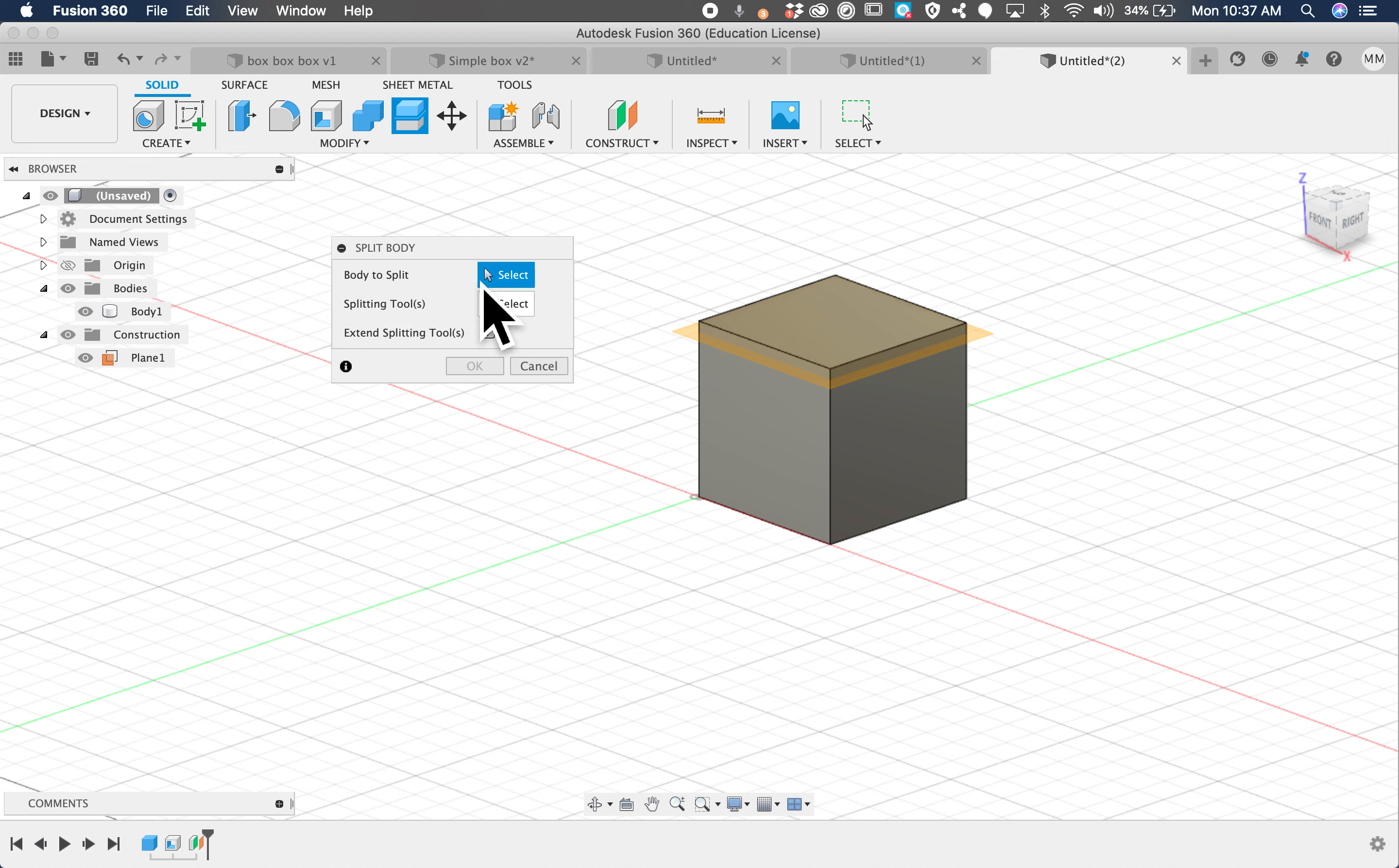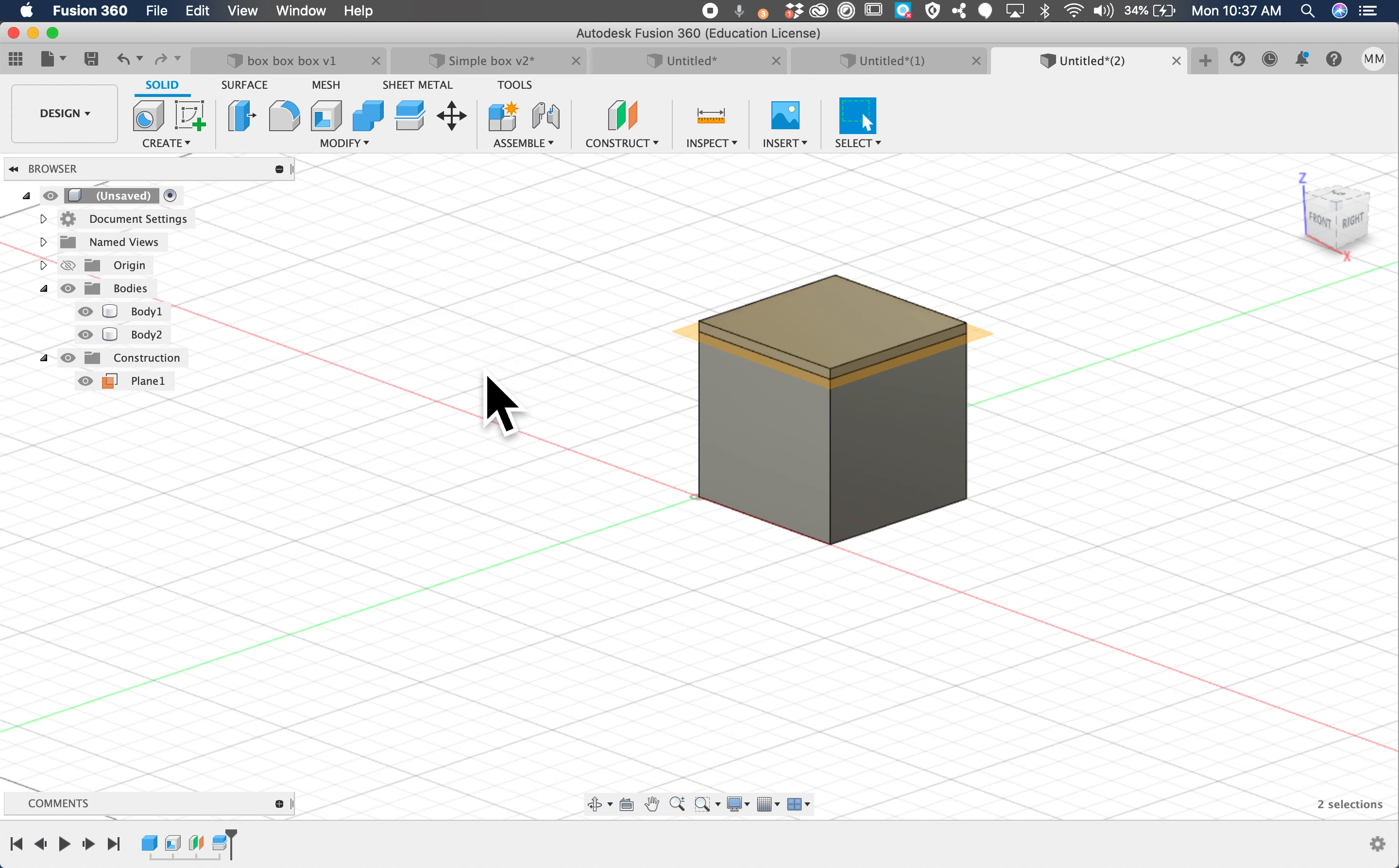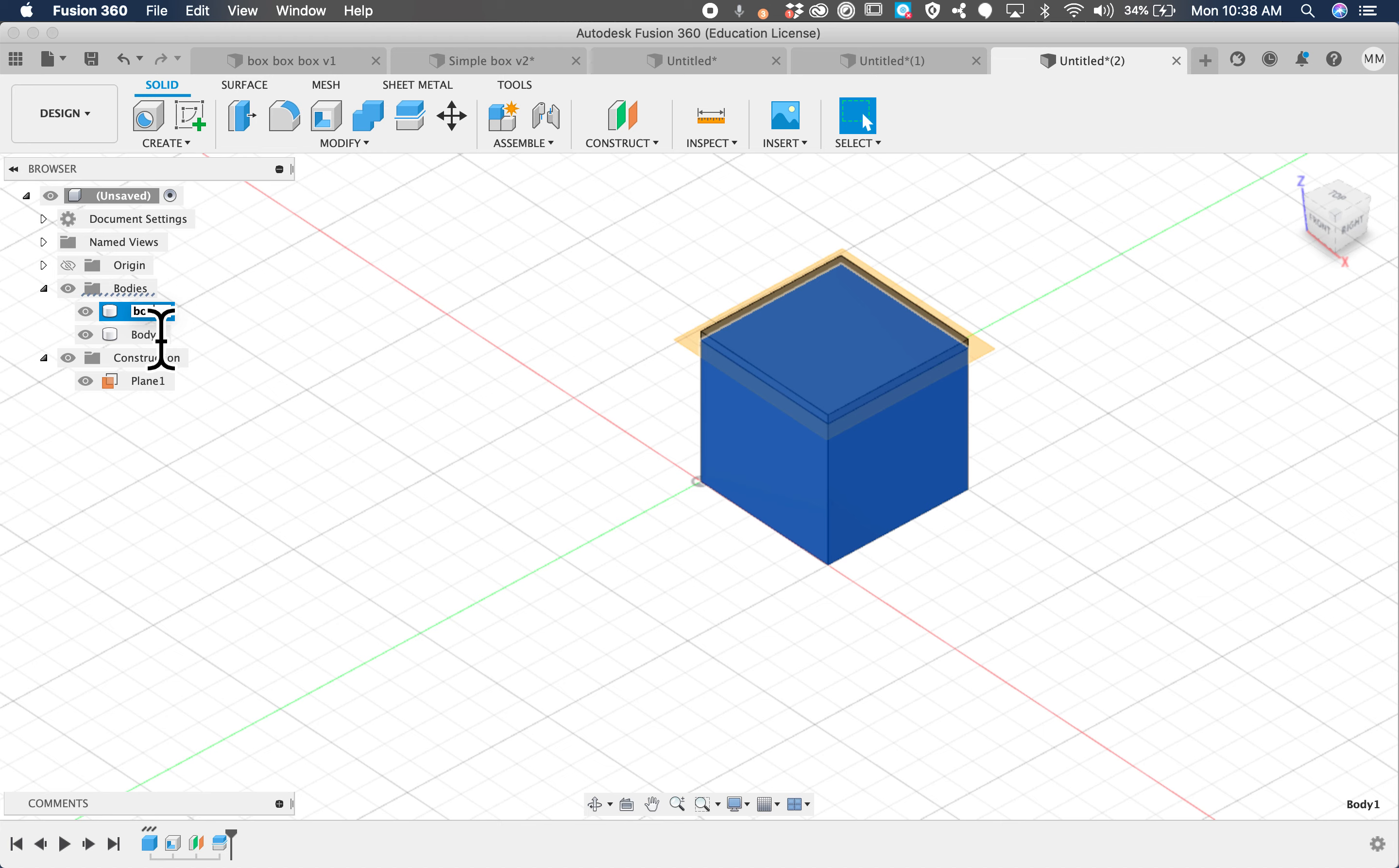What body do you want to split? Well, we want to split this one right here, and then what splitting tool you're going to use, click on that, and then click on the construction plane we just created. It creates that red circle for cutting, and bam. How do we know it's cut? Because now we have two bodies, we have the top and the bottom. Let's call this the box, and we'll call this the lid.